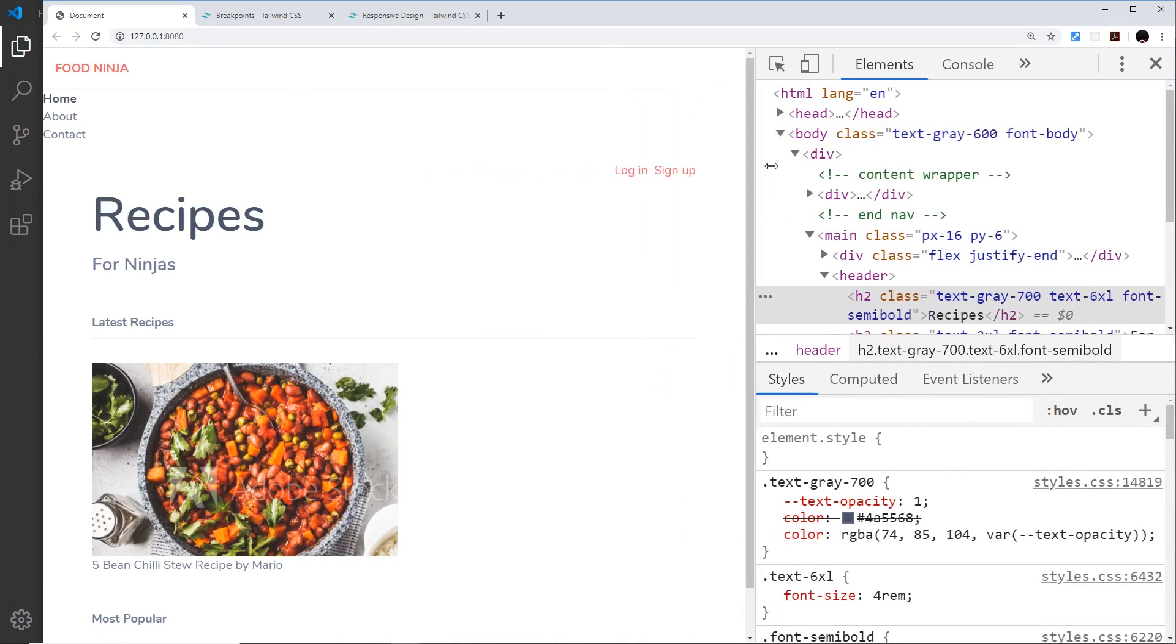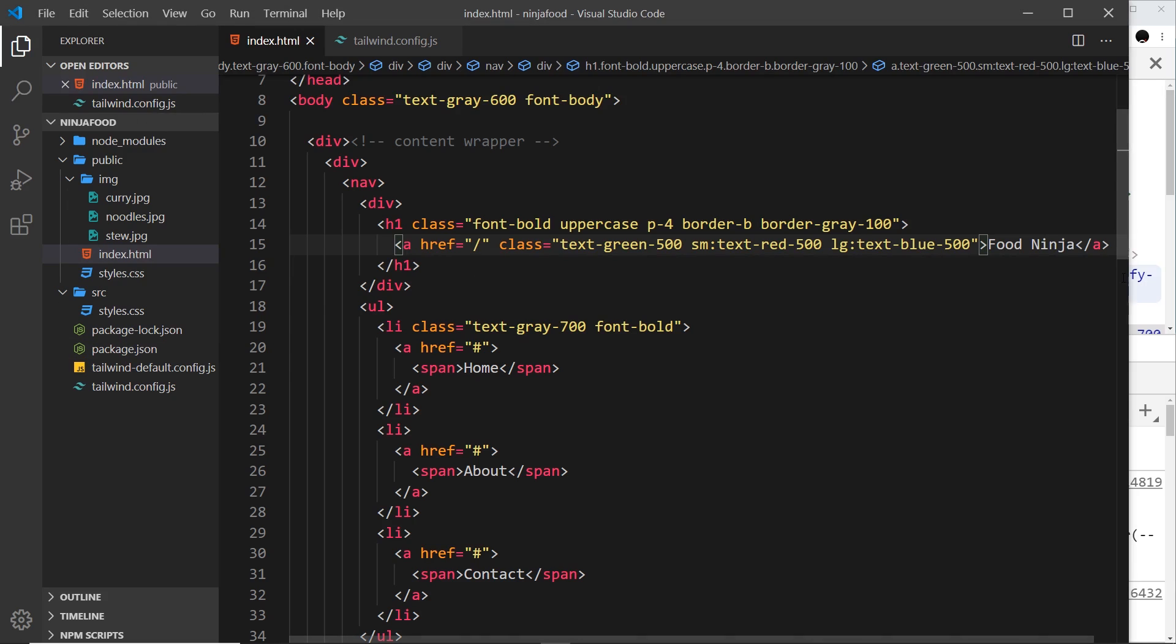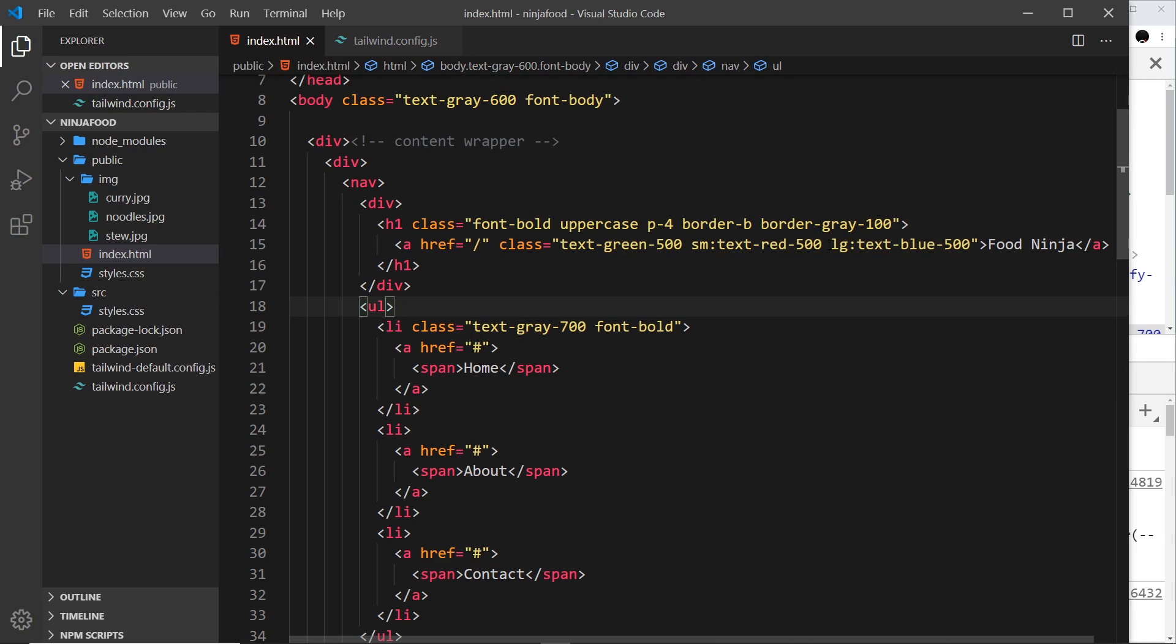So let's preview that again: starts at green, goes to red, and then eventually it's blue. We could have extra large as well if we wanted to.